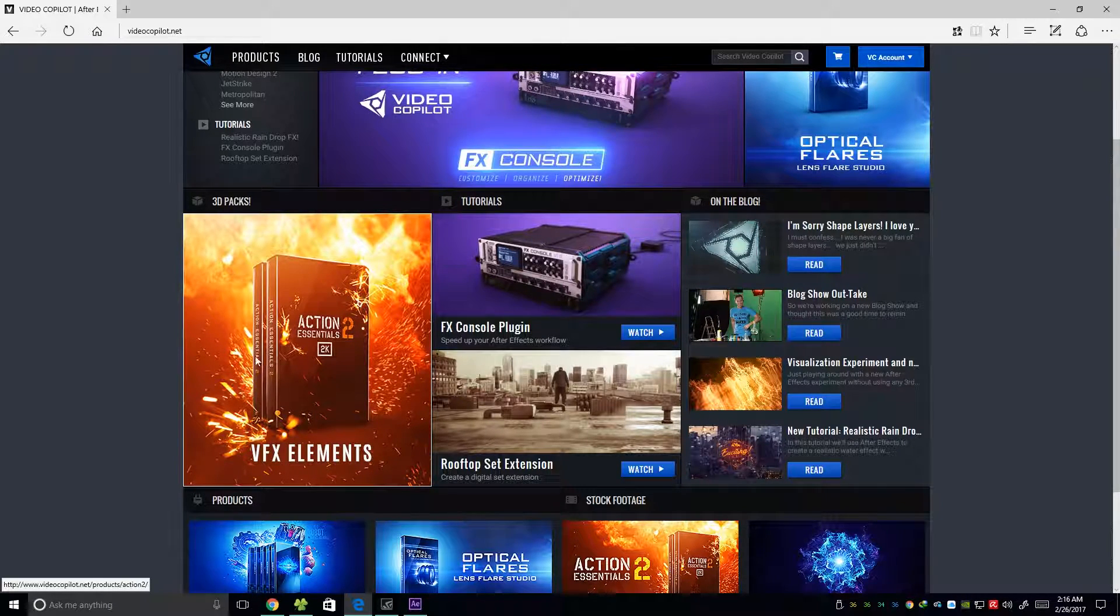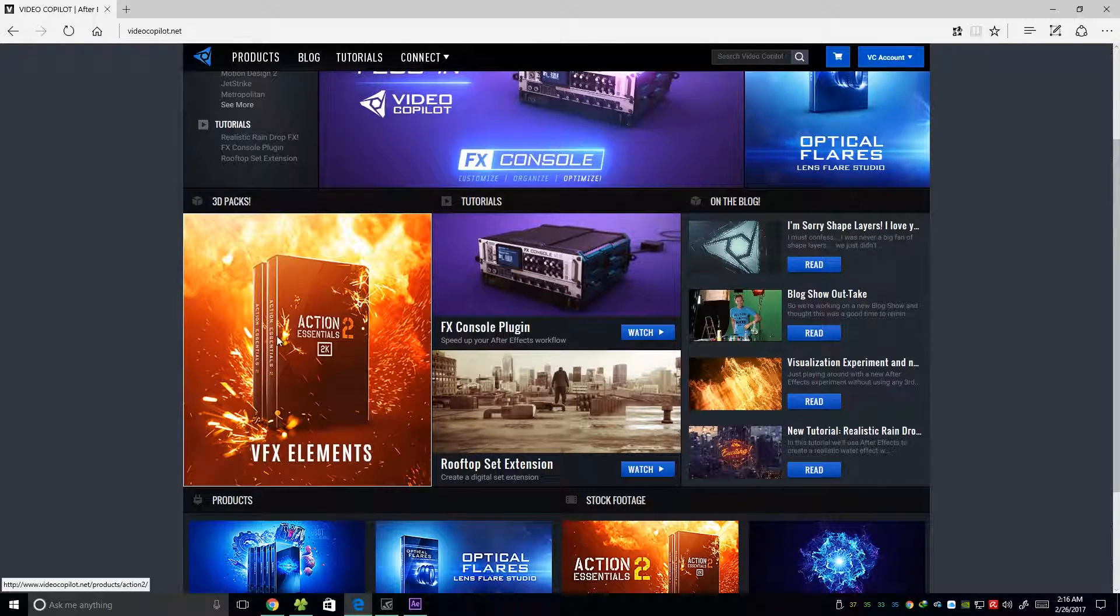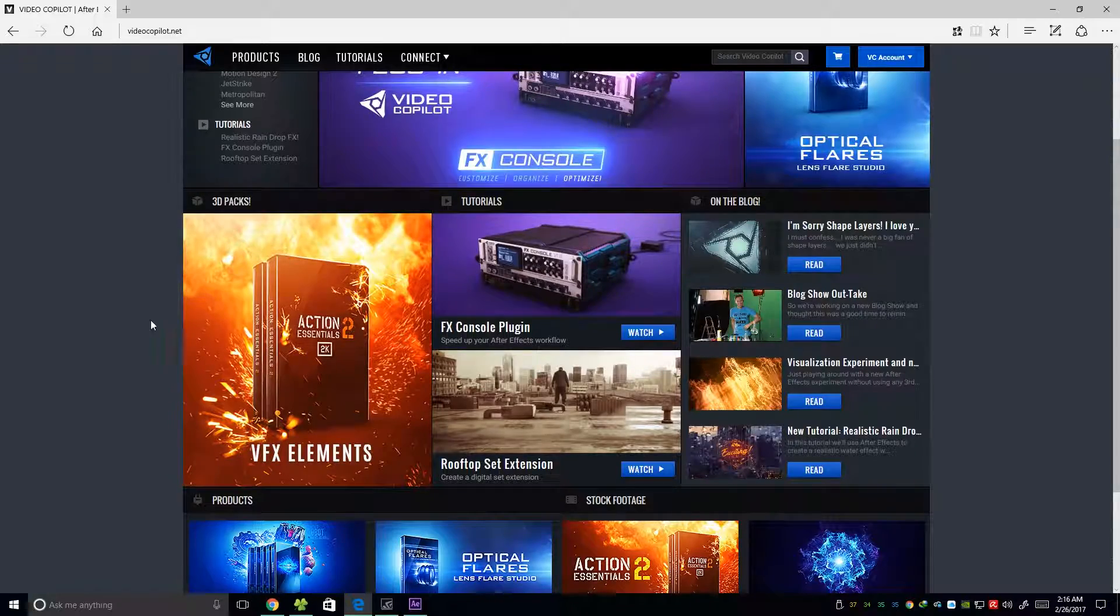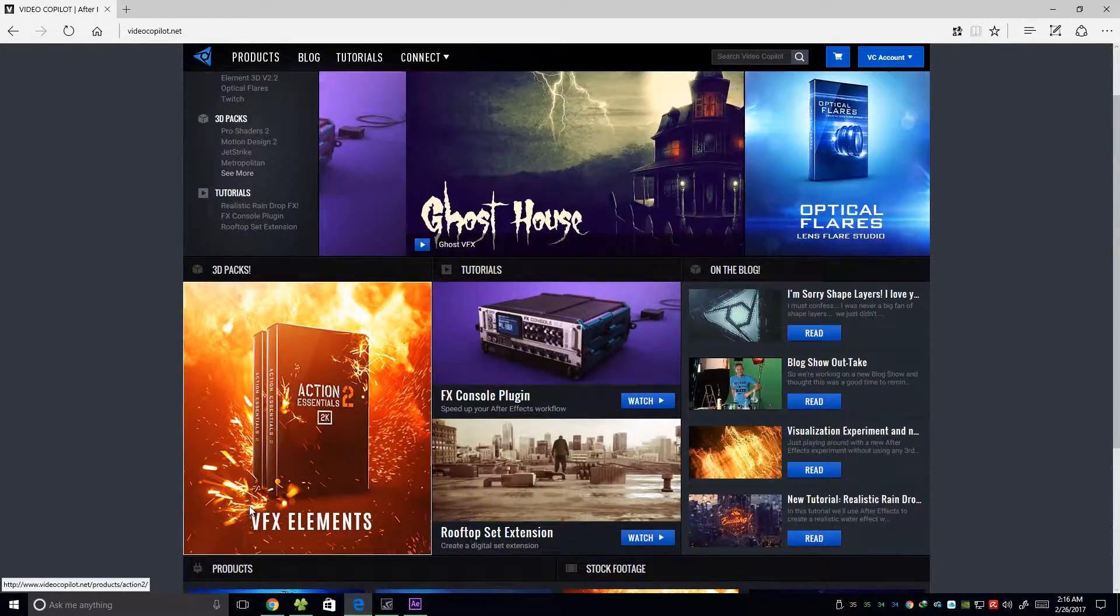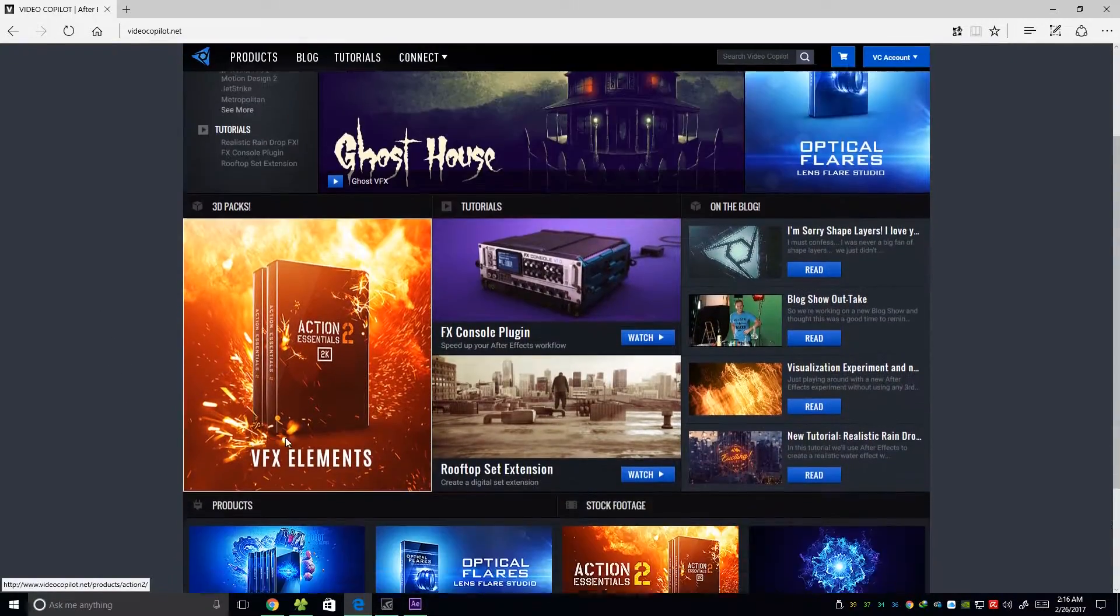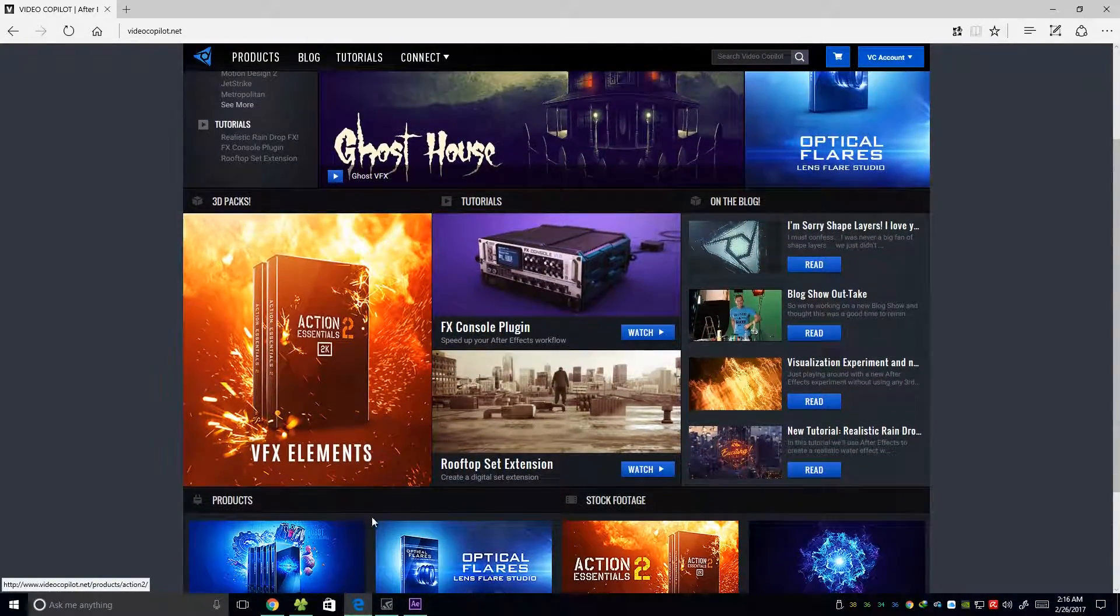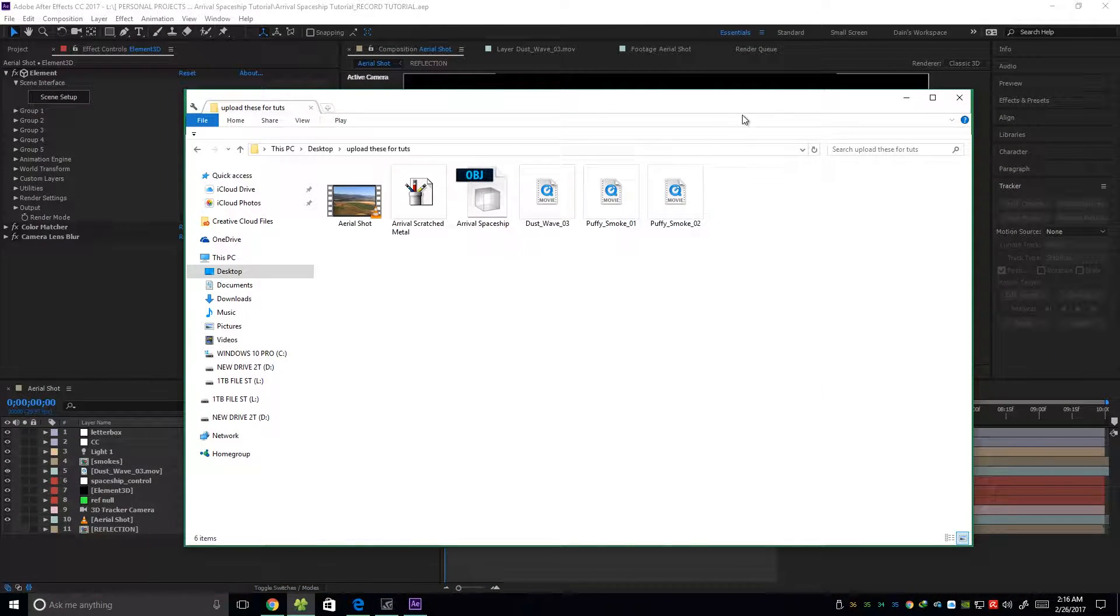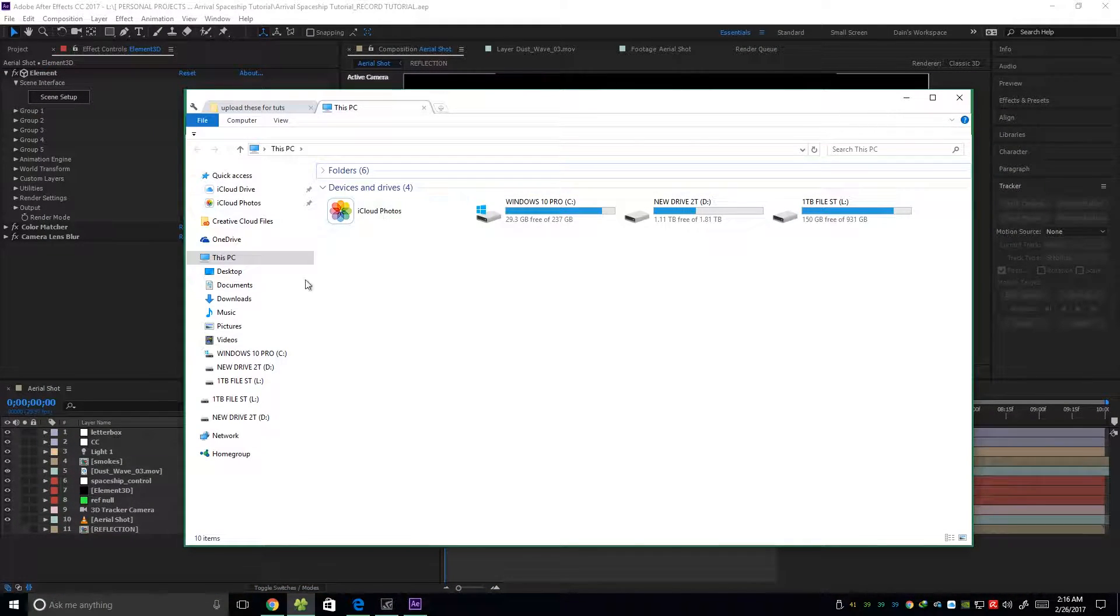You can check it out. It's very useful for VFX compositing and CG stuff, so check it out.